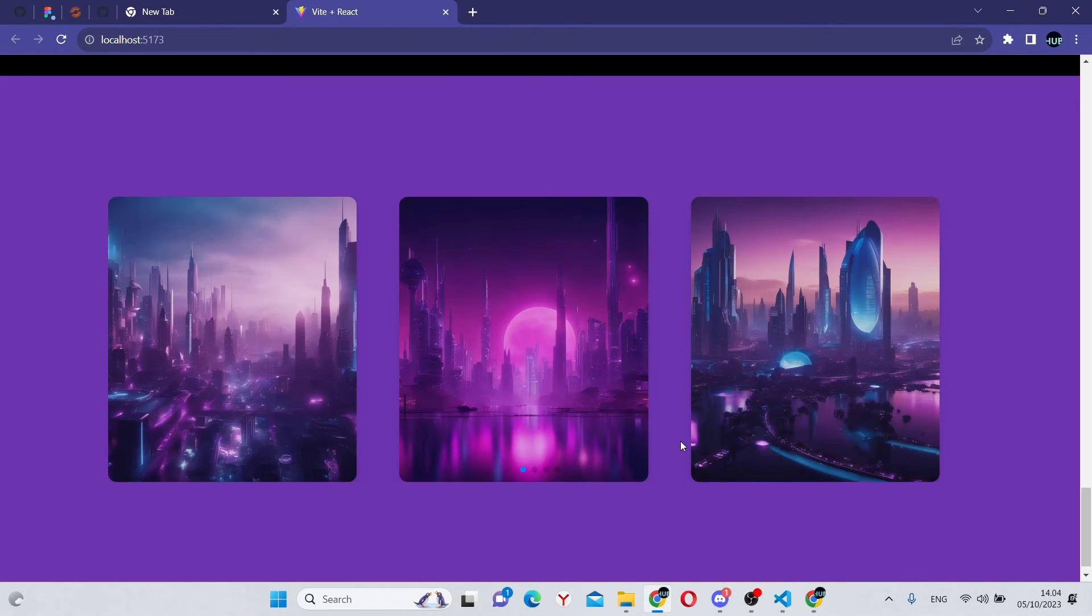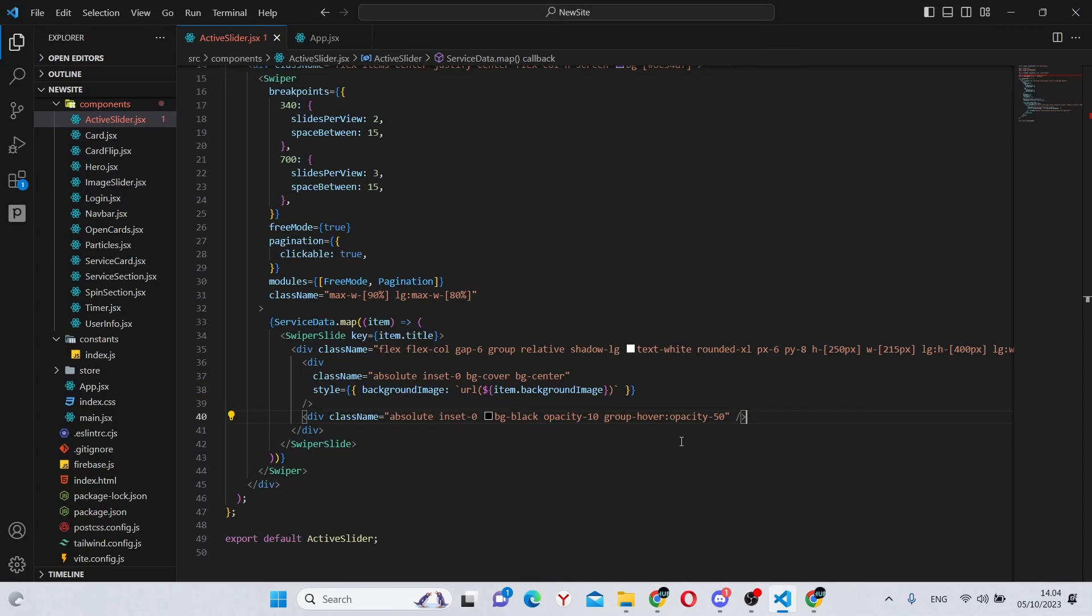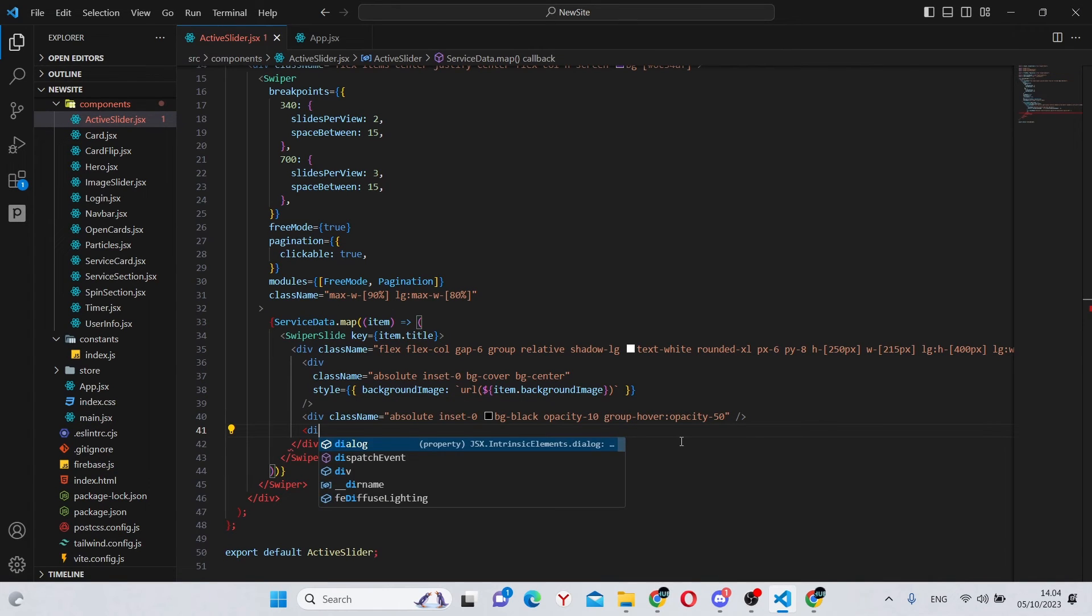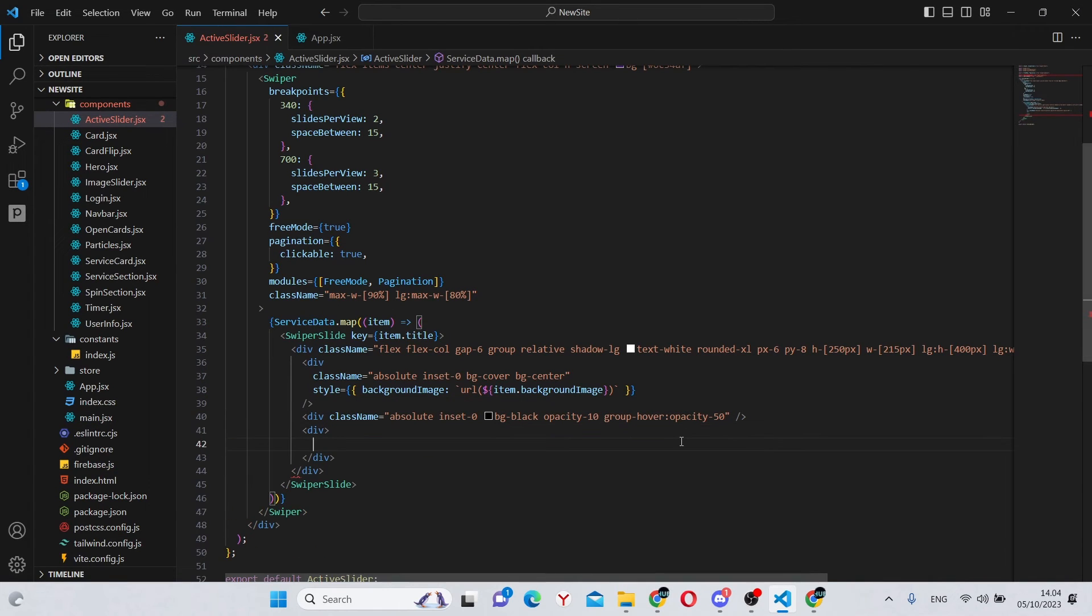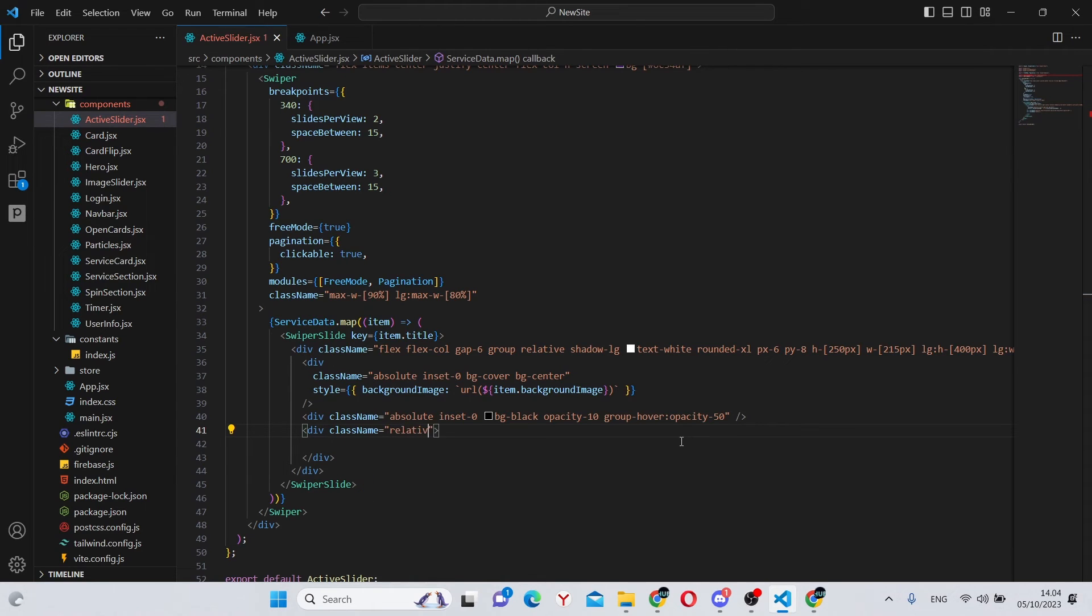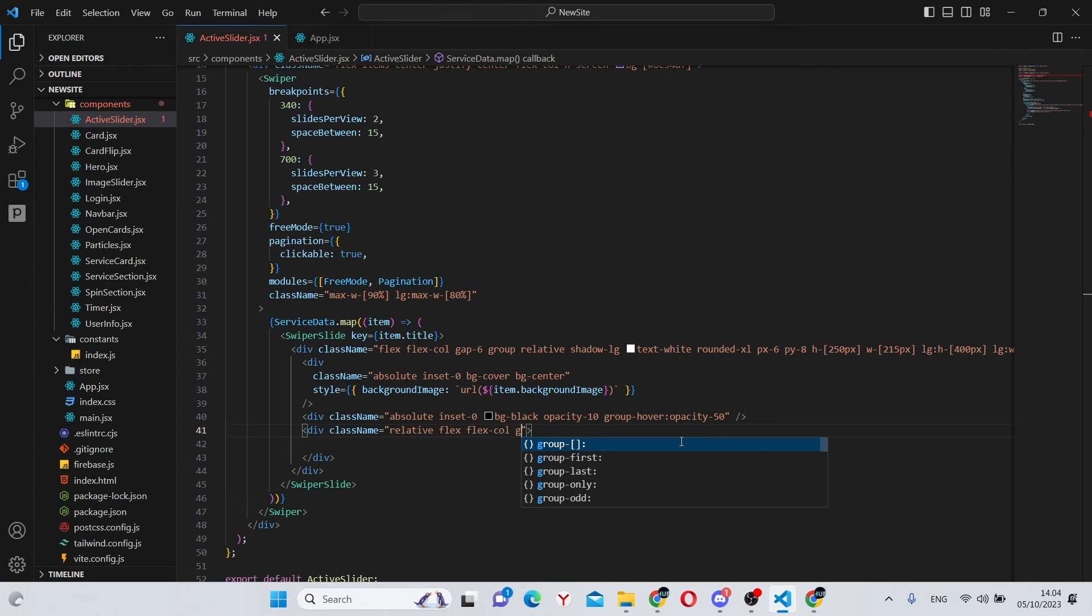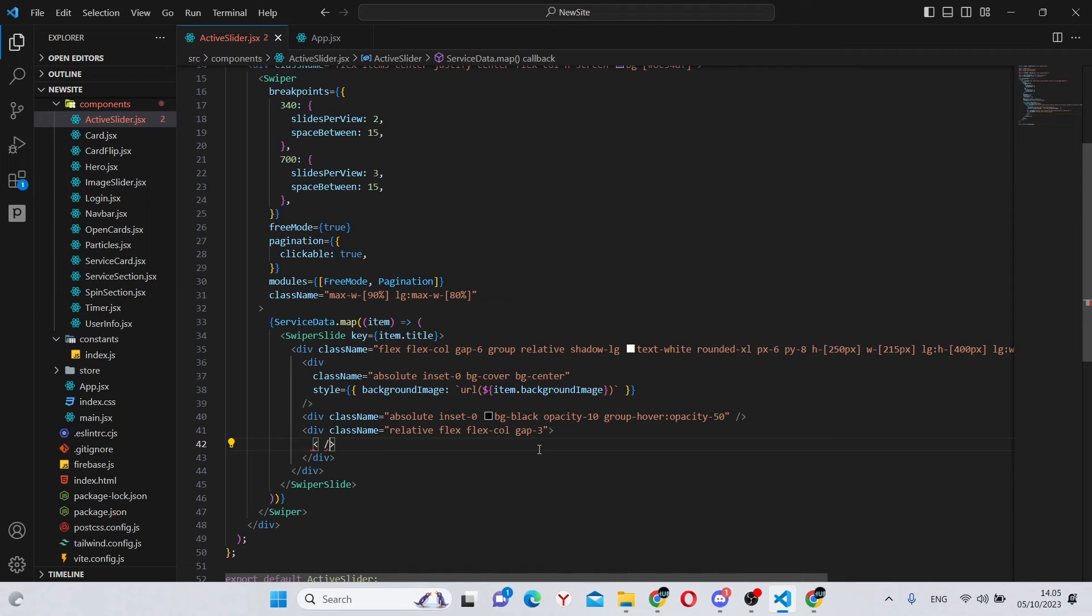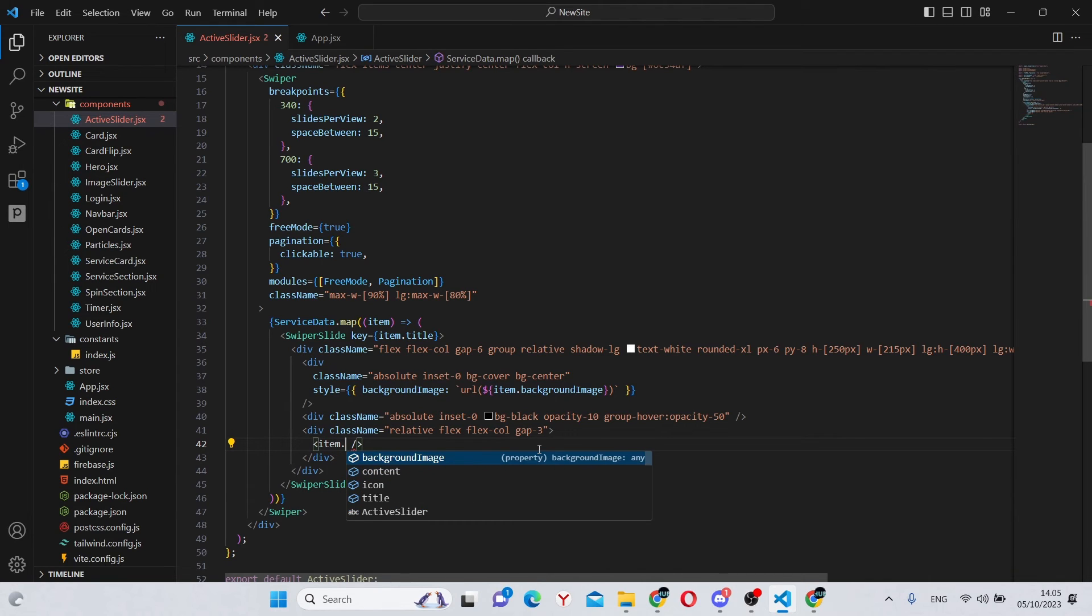So now we can finally add the text and the icons. Under here, we can say div, give it a class name of relative, flex, flex dash col, and gap dash 3. Next we can go under here and add a self-closing div of item dot icon.